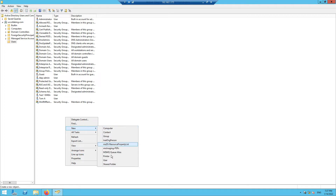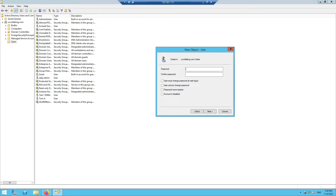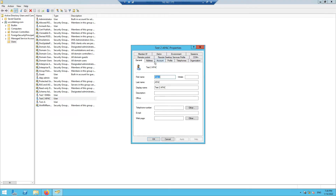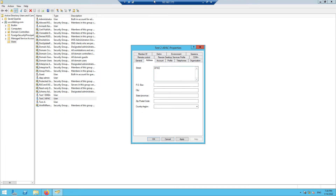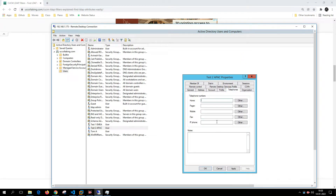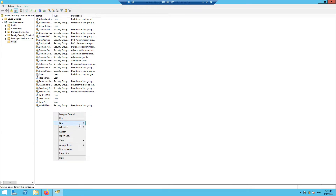Let's create 'test2 APAC'. I'll create a password for this user, then set the street address to APAC — which will match our filter — and give a telephone number of 8889. Click Apply. Now let's create one more user from the US region.